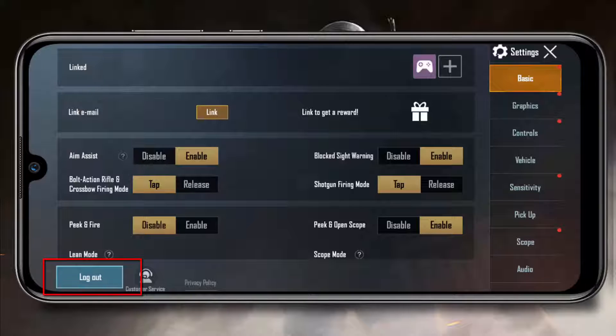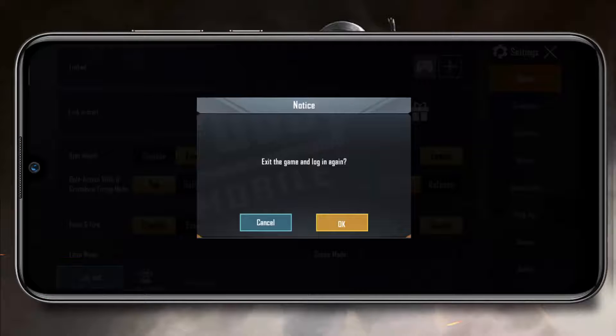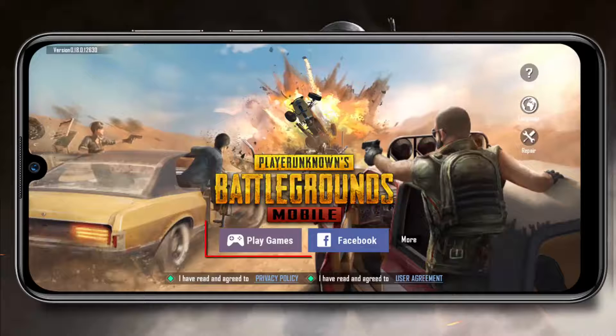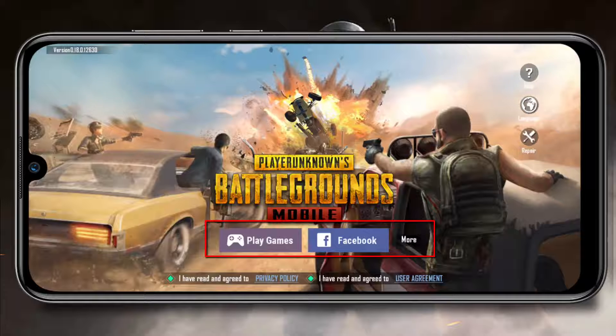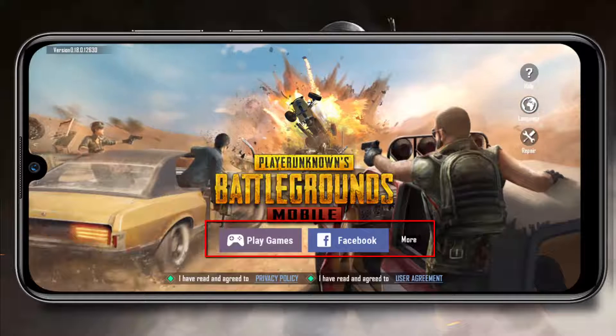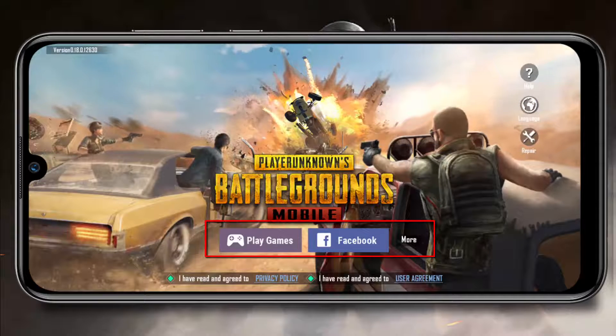Simply click on it to log out. From here you can log in with your favorite account like Facebook, Google Play Games, and other accounts.